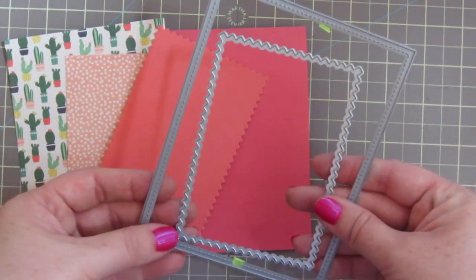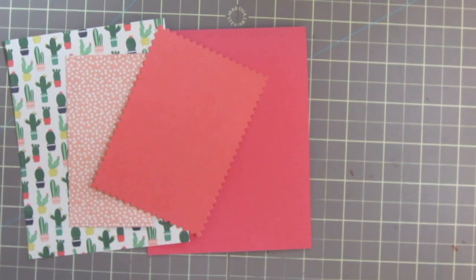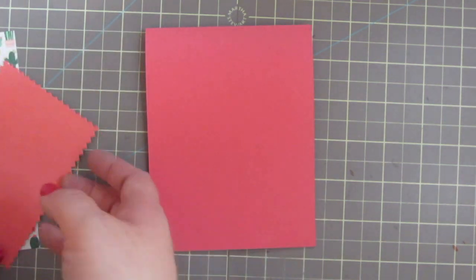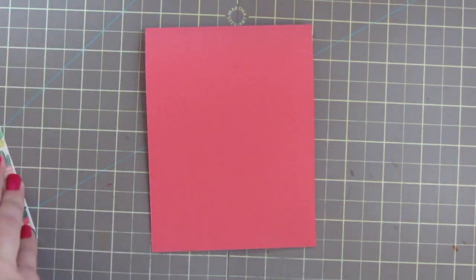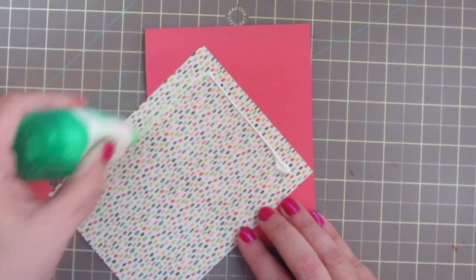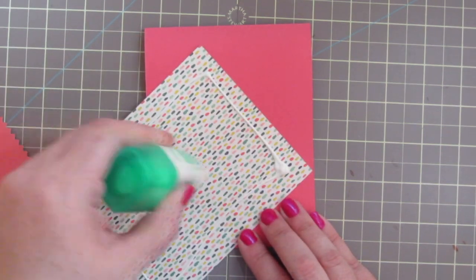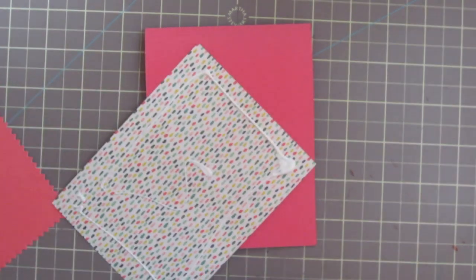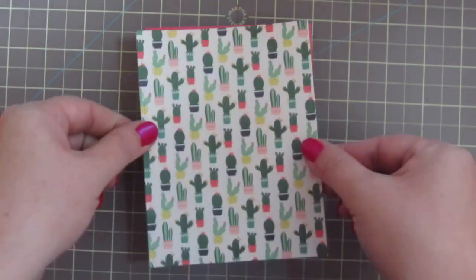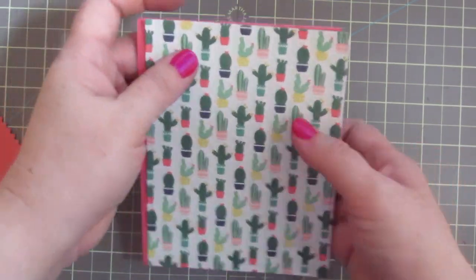So I've die cut my pattern papers using the Lawn Fawn Stitched Rectangle Stackables dies and then the Zig Zag Stackables. So I'm going to take this little cactus print, which was my main inspiration, and I'm going to just glue that flat to the card.